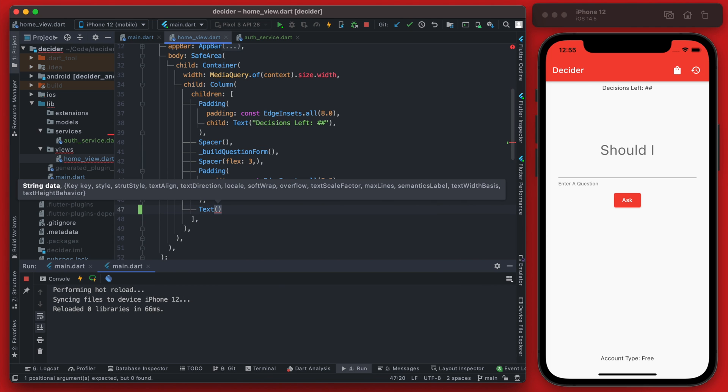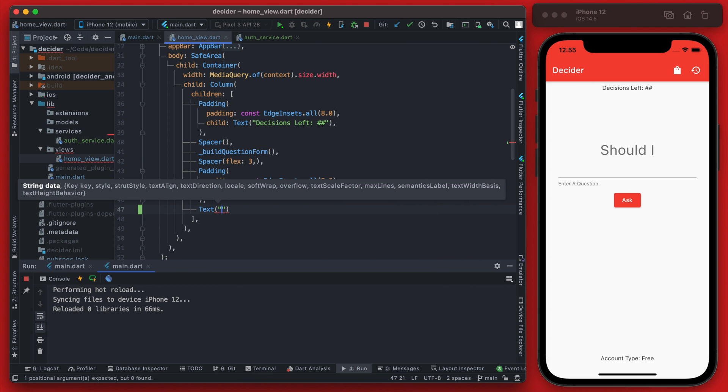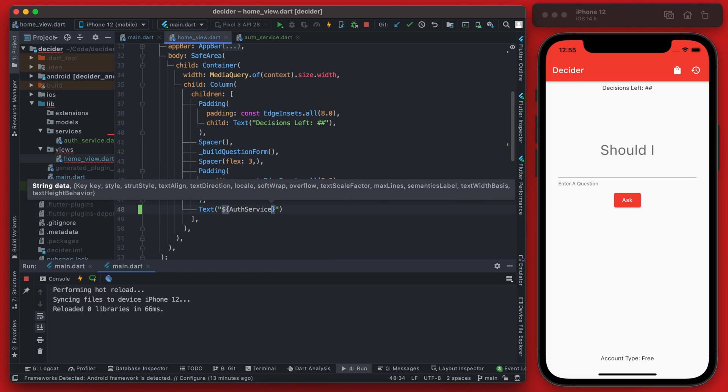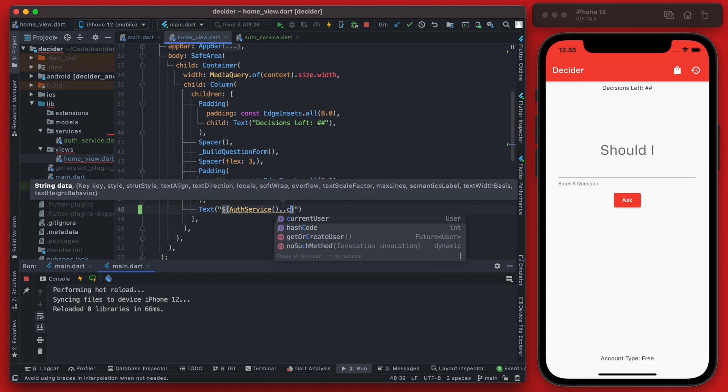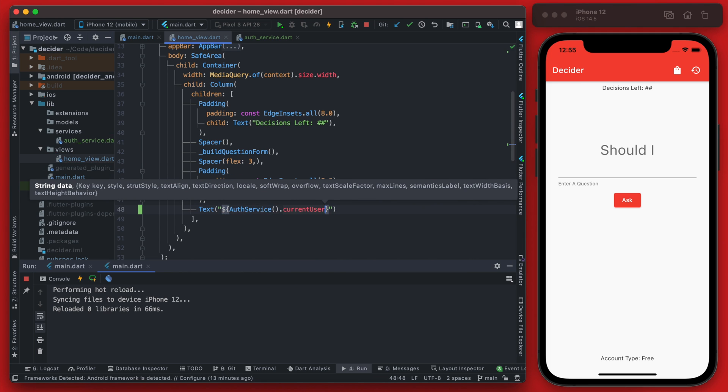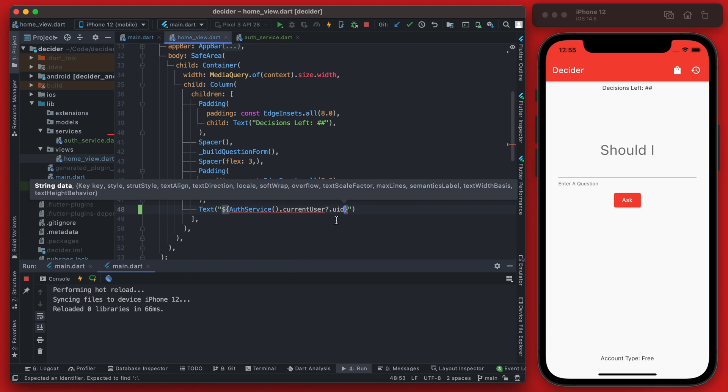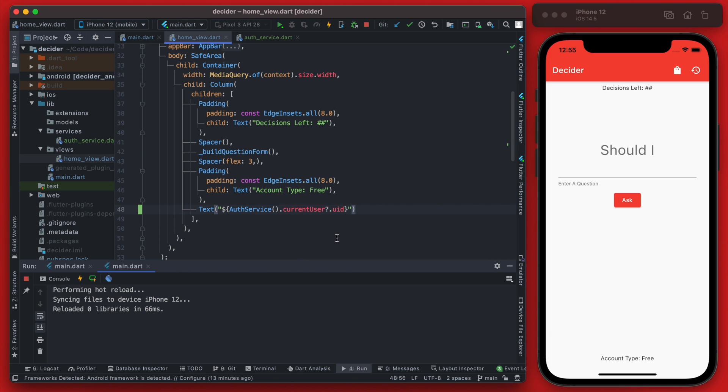So this can be done simply by adding a print here that is going to create an instance of our auth service. And then it's going to call the current user. And since that potentially could be null, we need to null escape that there and then call the UID on that.